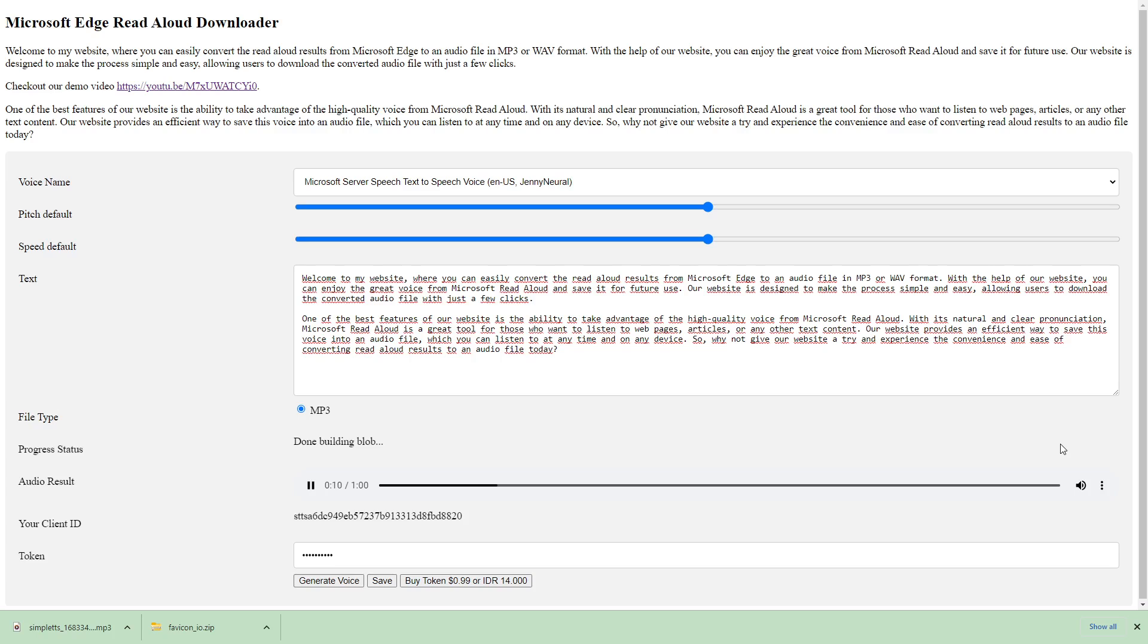With the help of our website, you can enjoy the great voice from Microsoft Read Aloud and save it for future use. Our website is designed to make the process simple and easy, allowing users to download the converted audio file with just a few clicks.